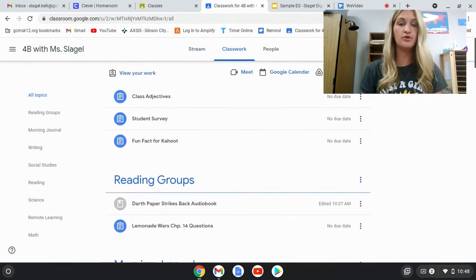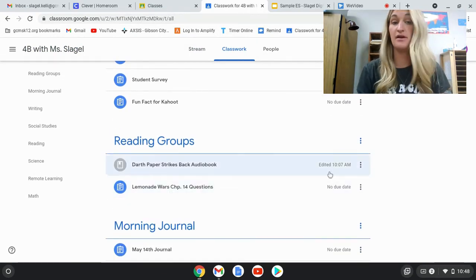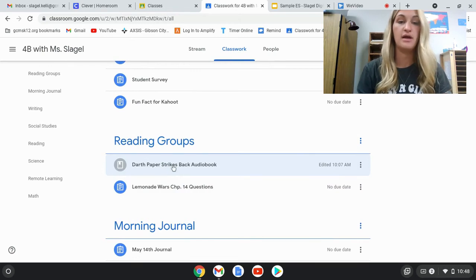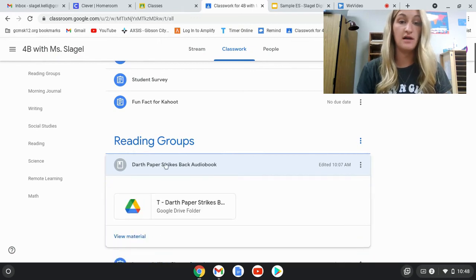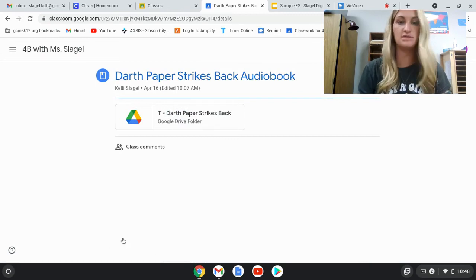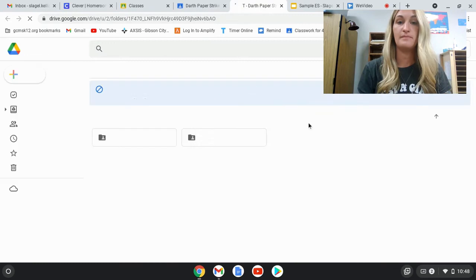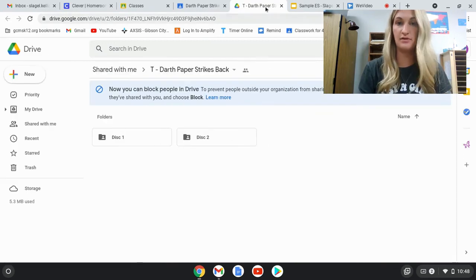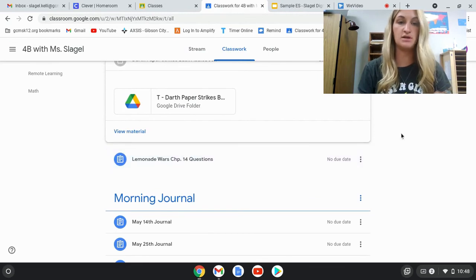Another thing we usually do daily is reading group work. If they go to that section — let's say they're in the Darth Paper Strikes Back group — I always have an audio book as an option if they want to listen to it. This is listed as material. If they click on it, they can hit View Material, then click on the audio book and listen. The discs are right there. There are also some questions they can answer, which might be based on the chapter.